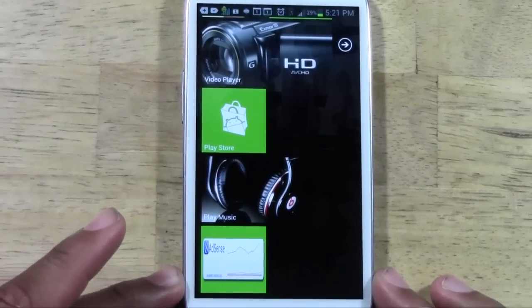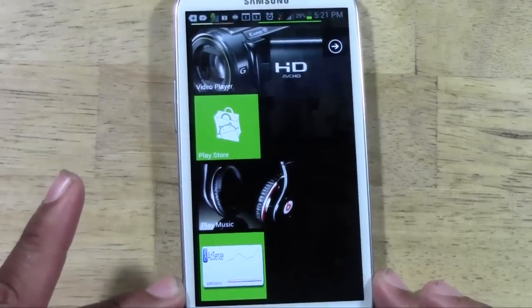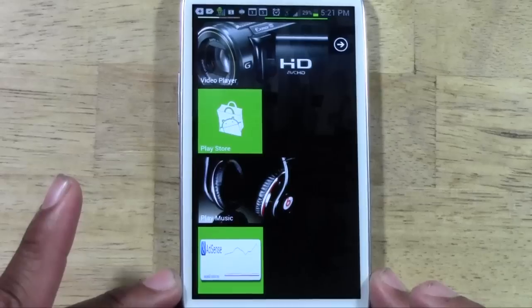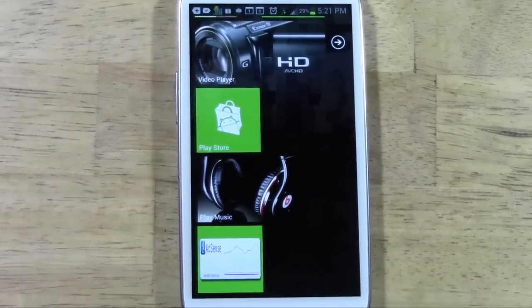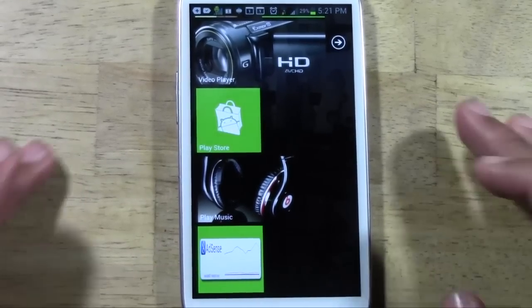And this is kind of cool — you could even trick someone and say, 'Oh, look at my Windows Phone.' And then it says JK, Galaxy S3, best phone on the market.